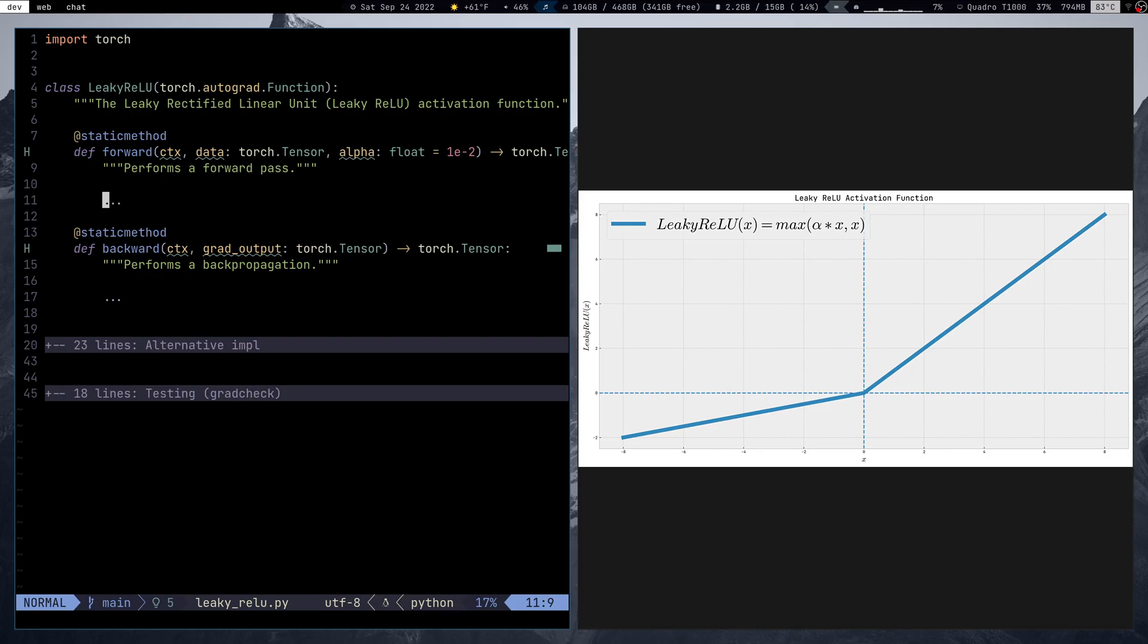But before we jump into the implementation, let us first discuss what is Leaky ReLU, how it compares to the ReLU activation function, and maybe what are some of its advantages over the ReLU activation function.